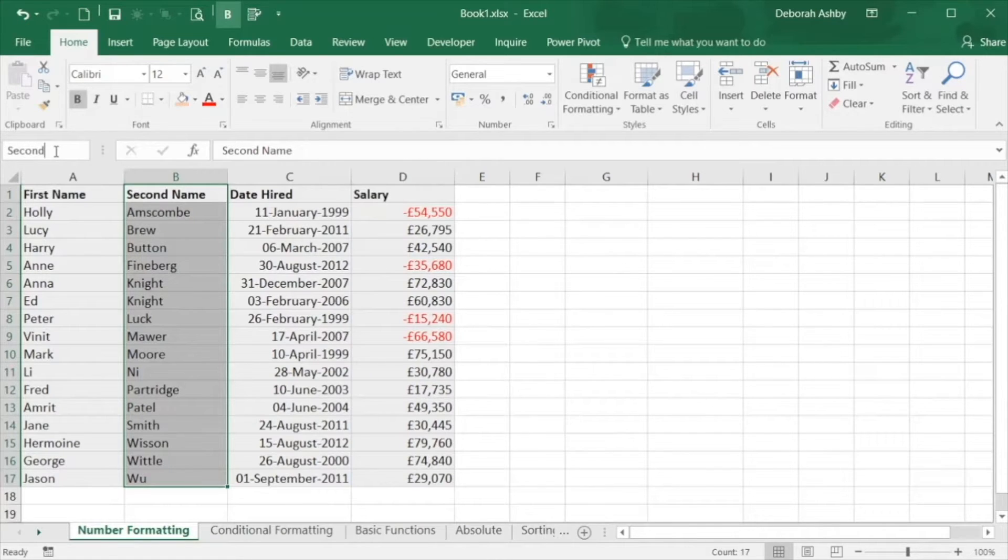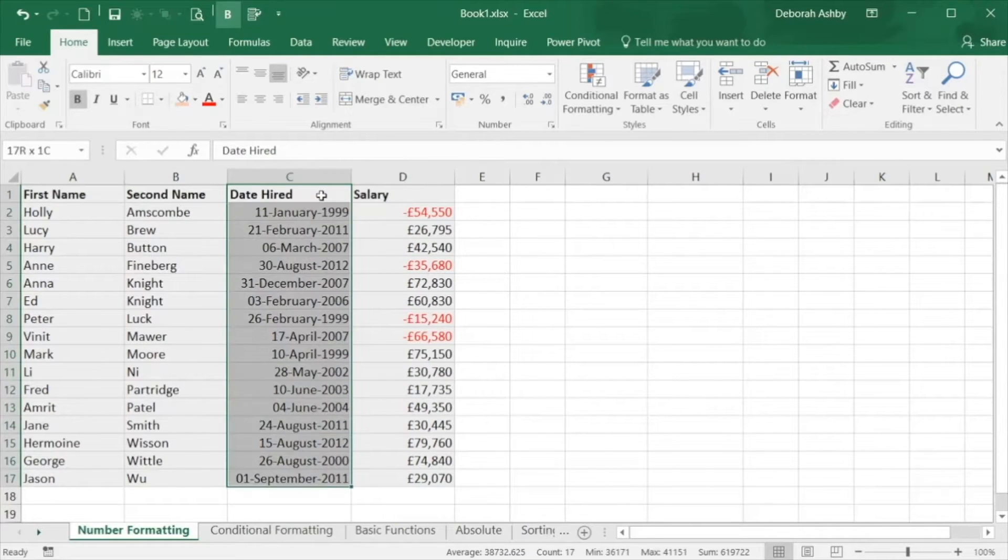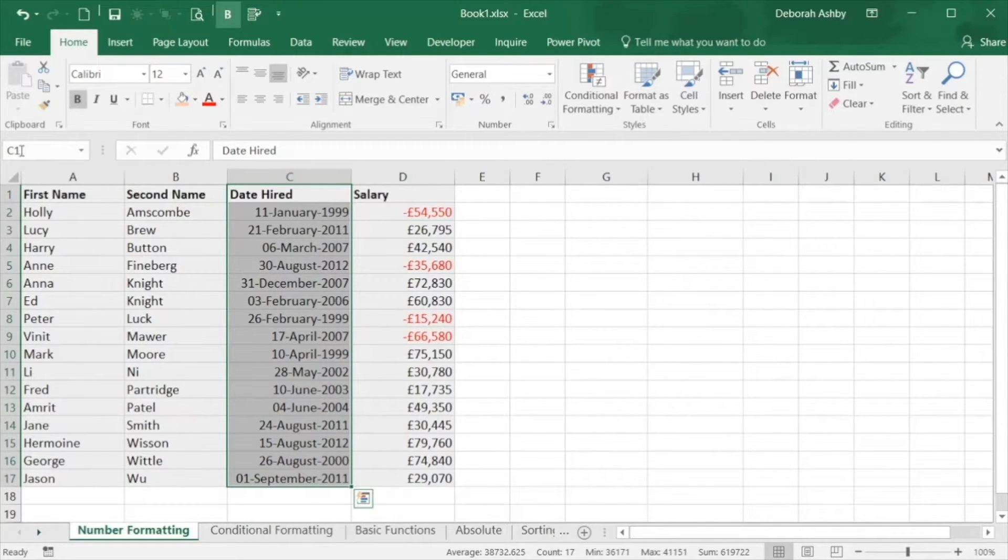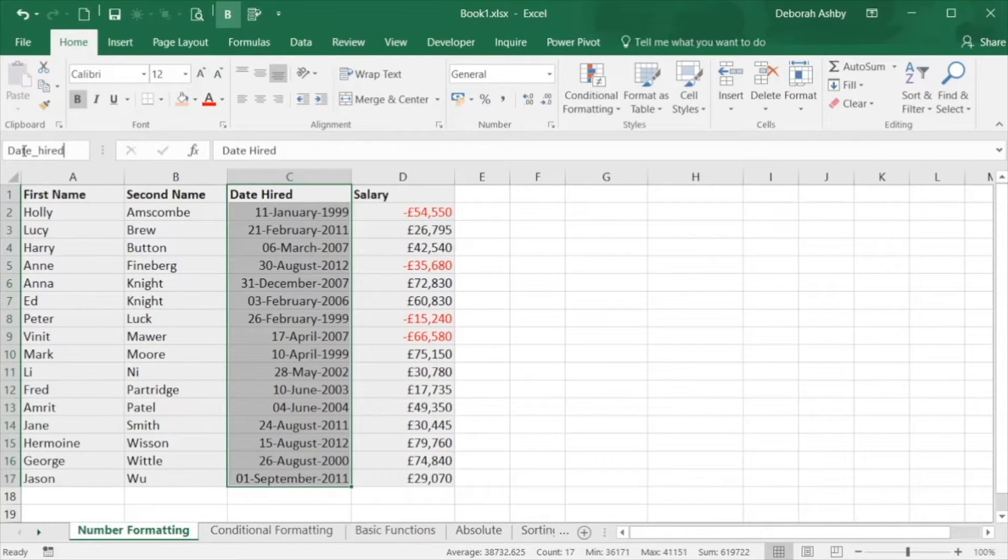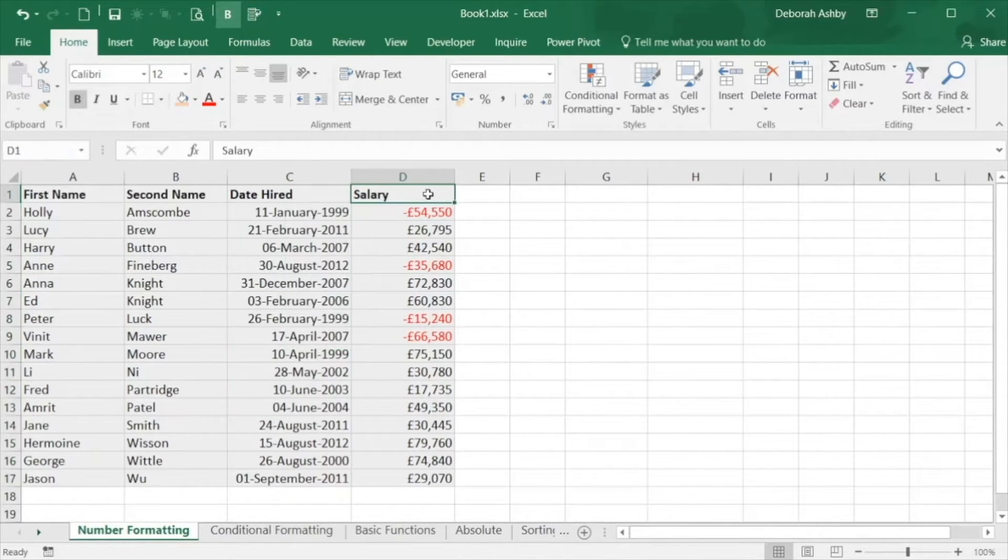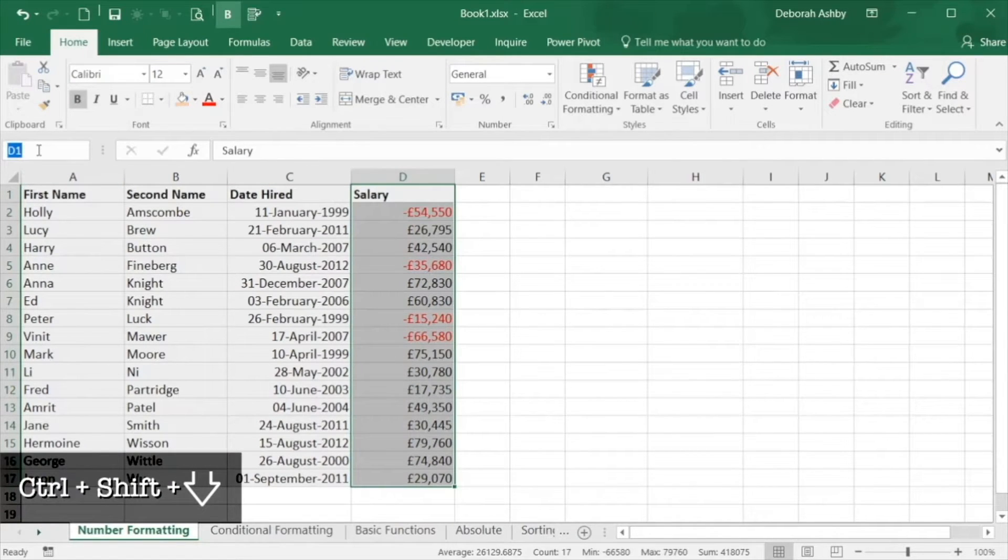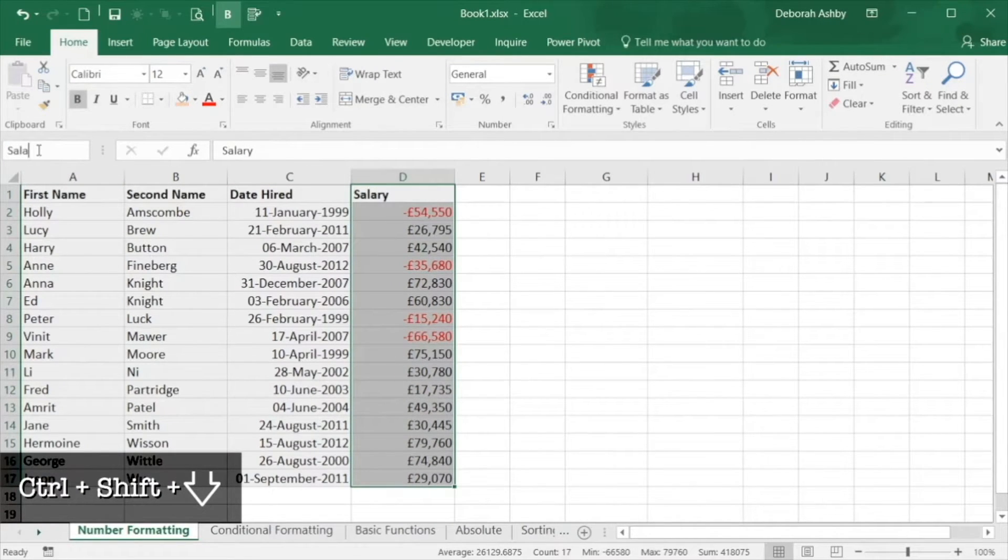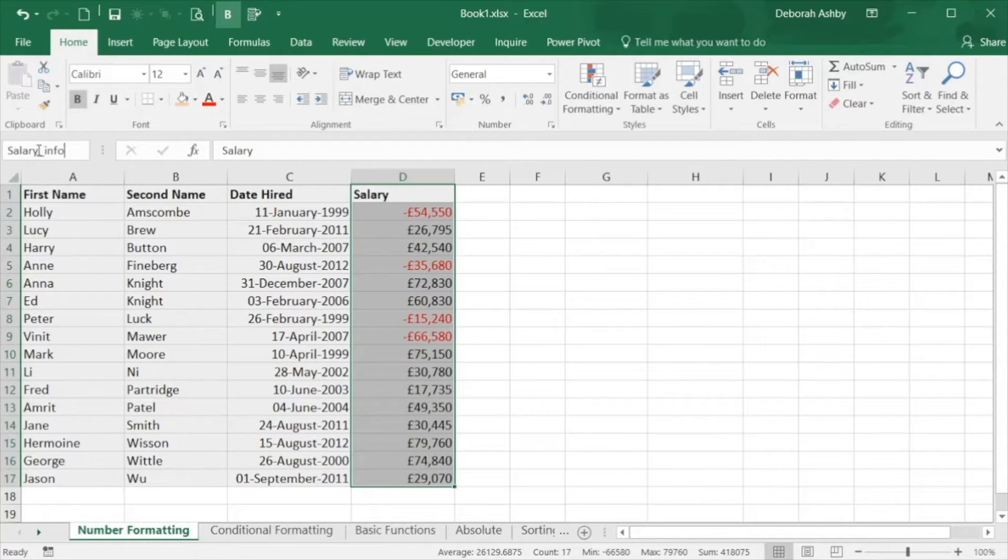Let's name our range in column B. So we'll highlight and call it second underscore name. We'll do the same for column C and call this one date underscore hired. And finally we'll do the same for column D. Control shift down to highlight and then type in the name. Salary underscore info and press enter.